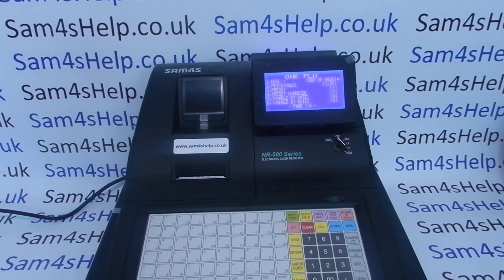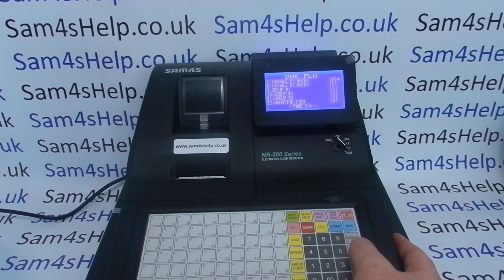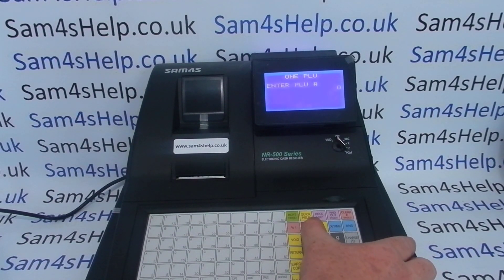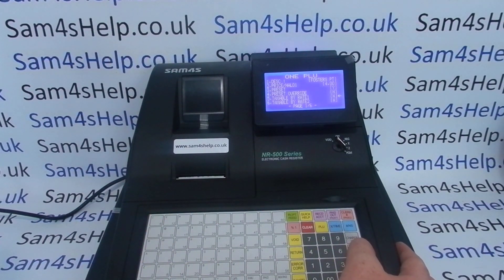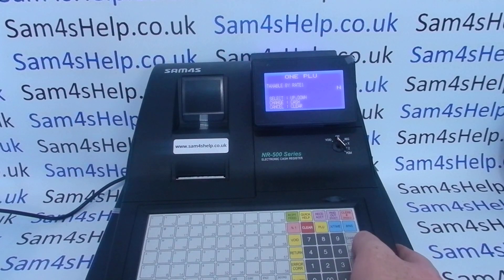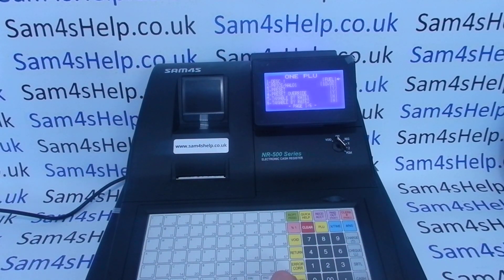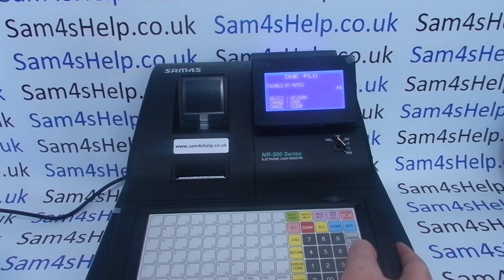A box of eggs would be an example of a product that isn't taxable at any rate. You could either leave it as is, or select Taxable by Rate 3, since that one is at zero. For the fuel product, I'm going to set that to tax rate two, so we've got a couple of different tax rates represented.